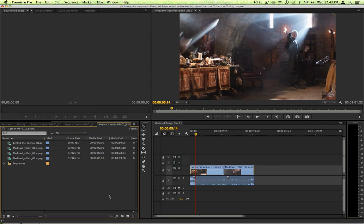Hi, this is Janet from Manhattan Edit Workshop and today I want to show you how to make a trimmed version of your project in Premiere Pro.